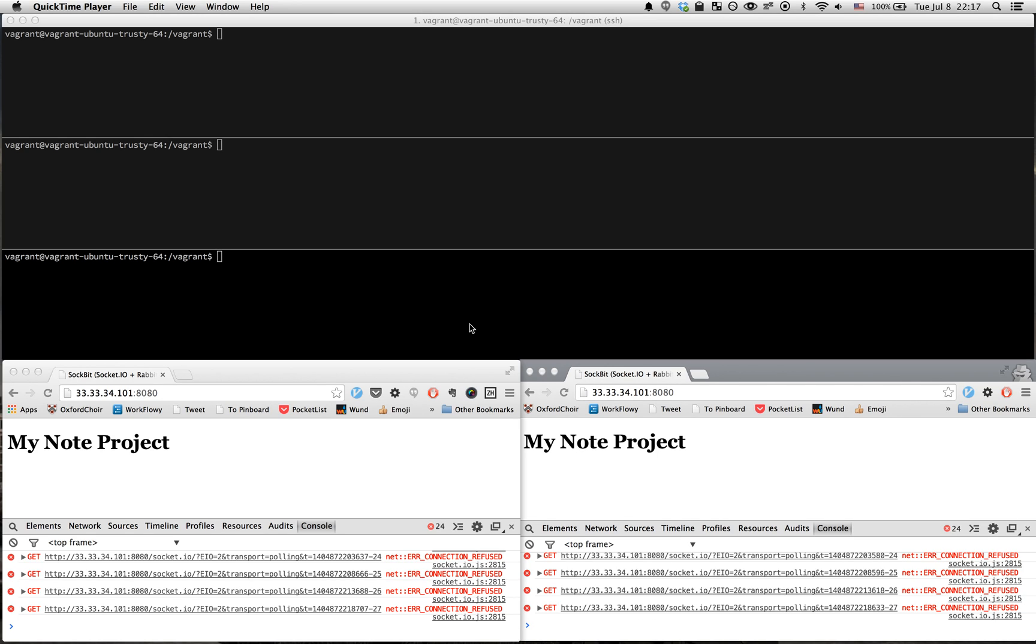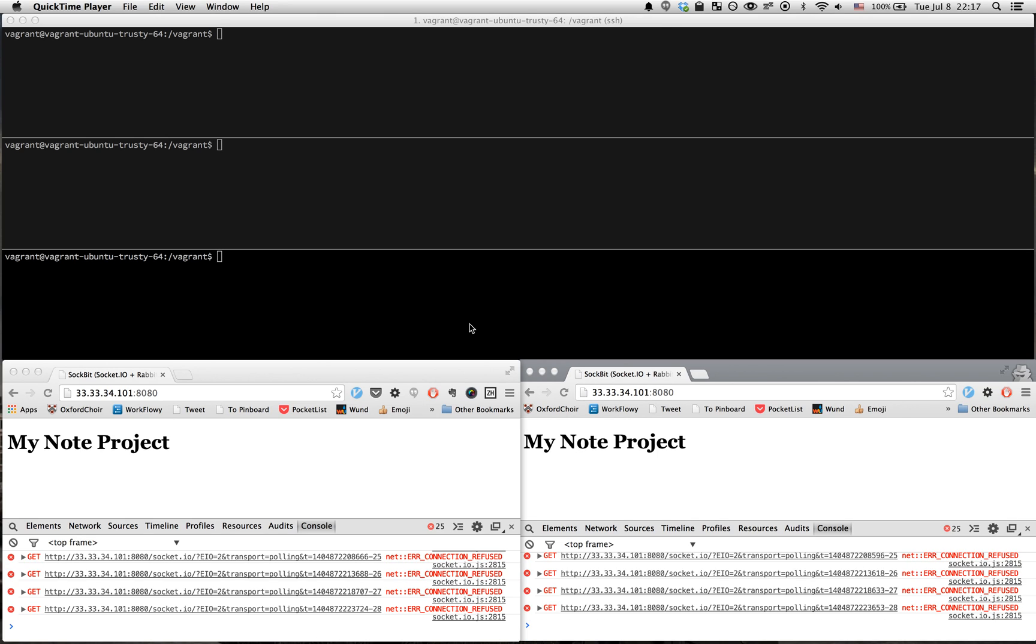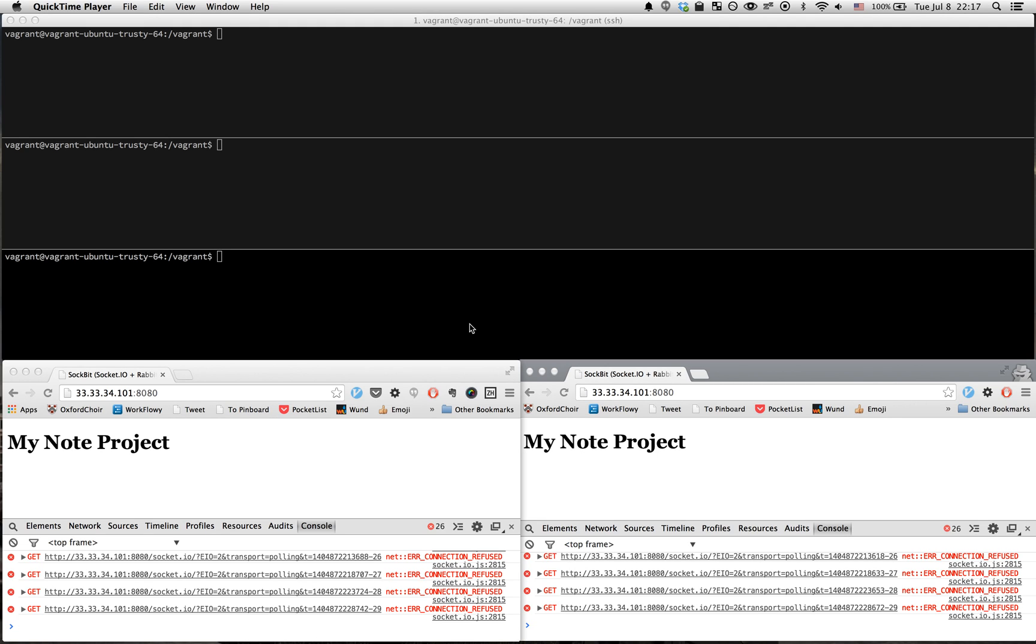It's just Socket and Rabbit put together, and it sounded better than Rabket or something like that. Racket was taken, so here you have Sockbit.